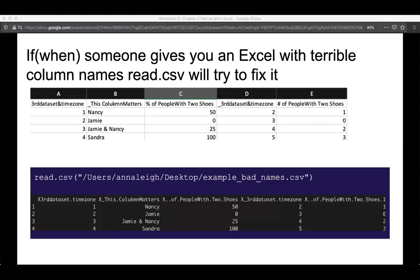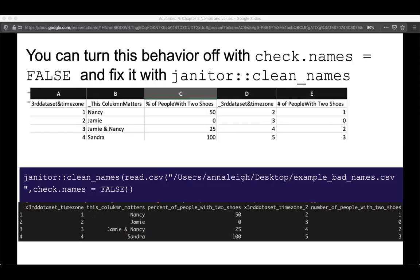read_csv does this with a series of rules, and you can see how it tried to fix '% of people with two shoes' and 'number of people with two shoes.' Unfortunately that might remove some meaningful information — I would want to keep 'percent' and 'number' as things I can track. For that you can use check.names=FALSE and then fix it with the janitor package's clean_names(). I saw that workflow on Twitter — it blew my mind, saved months of my life. Highly recommend.